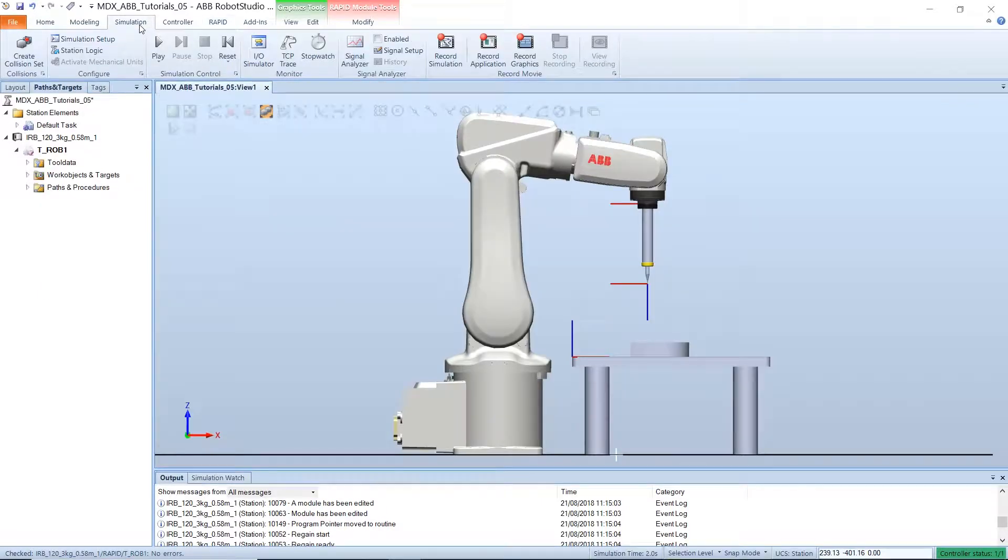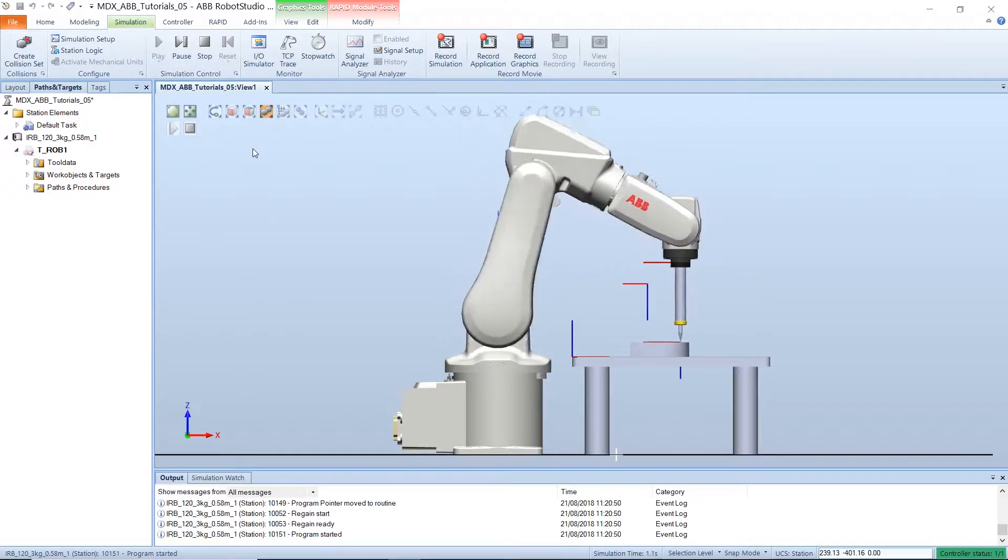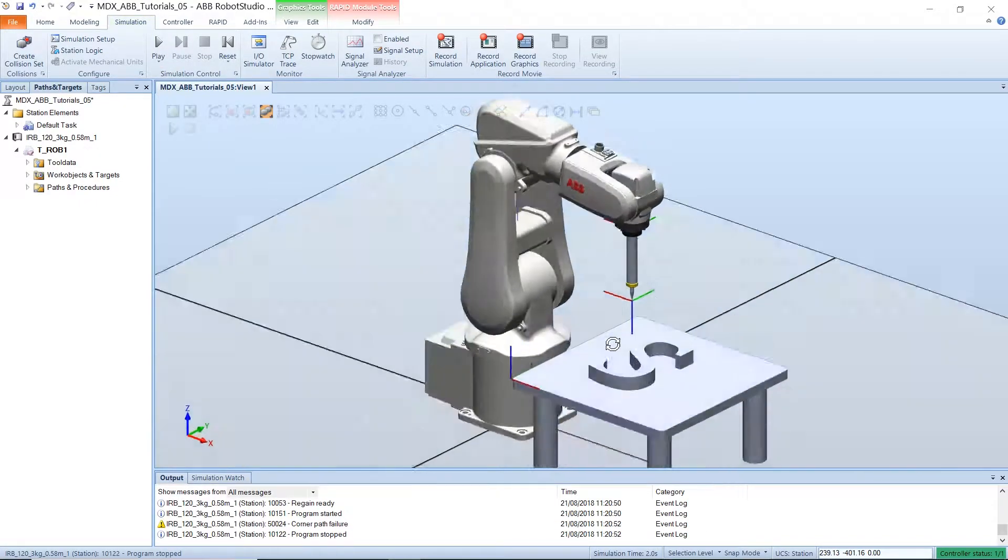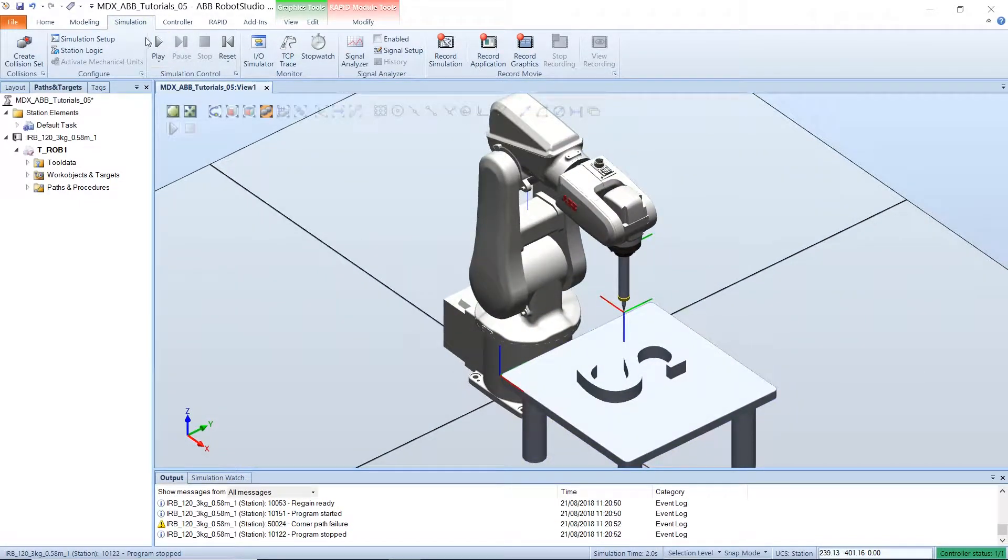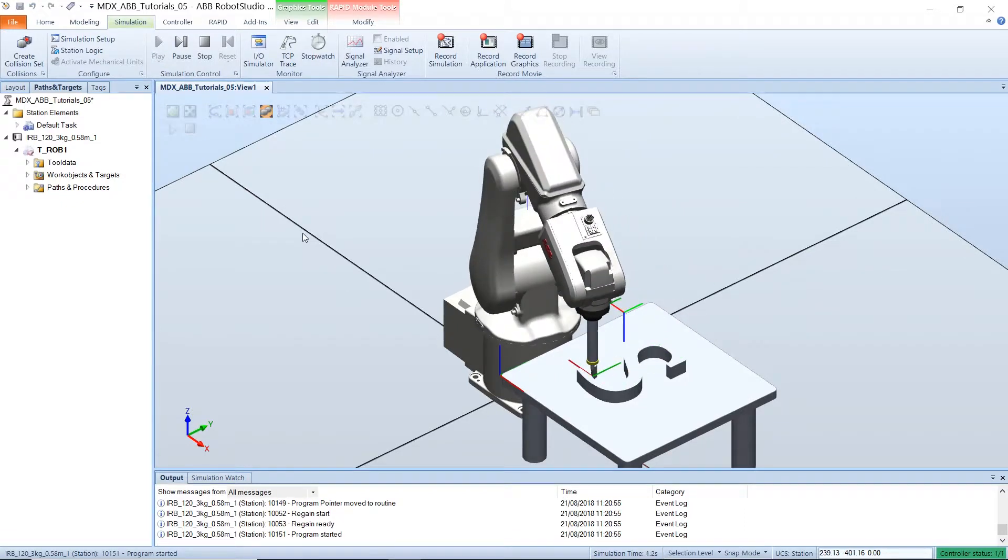then go to the simulation tab and hit the play button. And the robot will execute the main procedure.